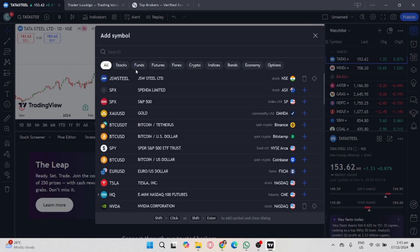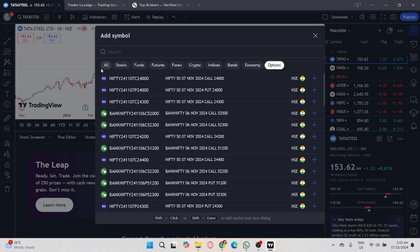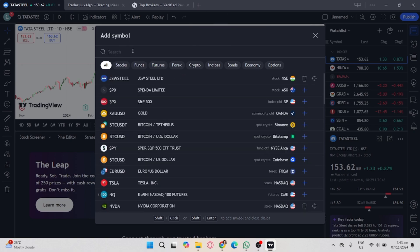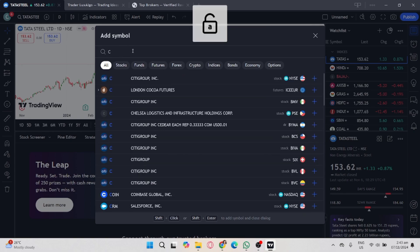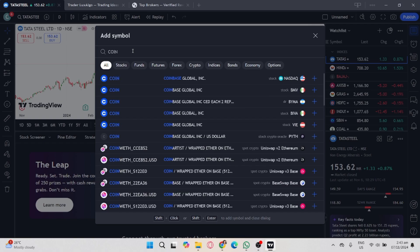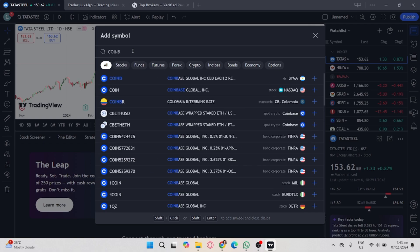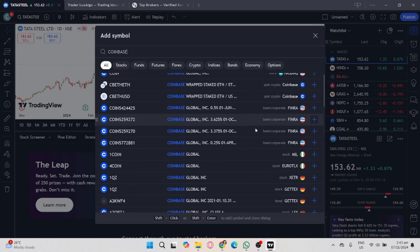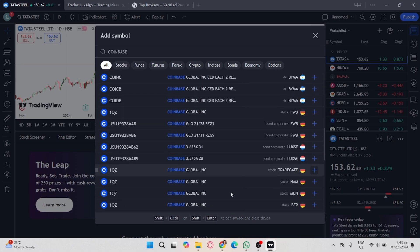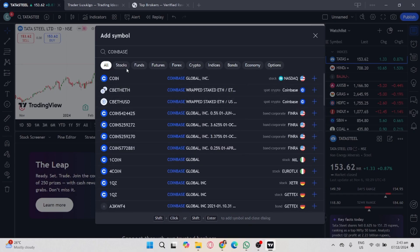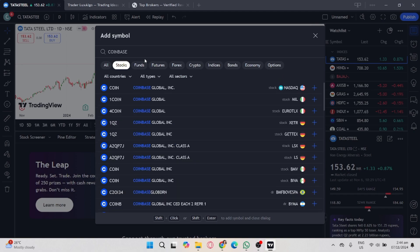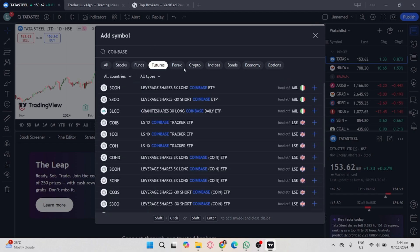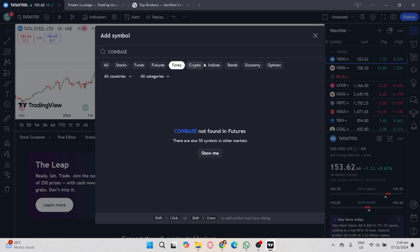But you can connect to Coinbase by selecting stocks connected to Coinbase. Search for Coinbase, and then you will see a Coinbase logo on the very right side of each stock.